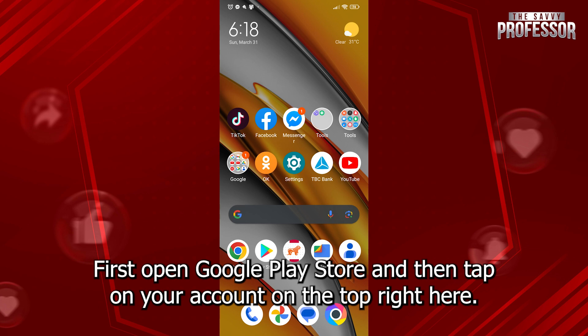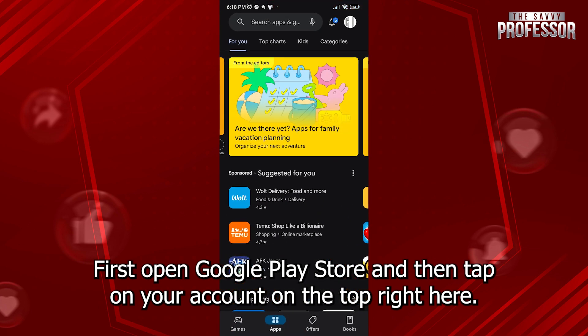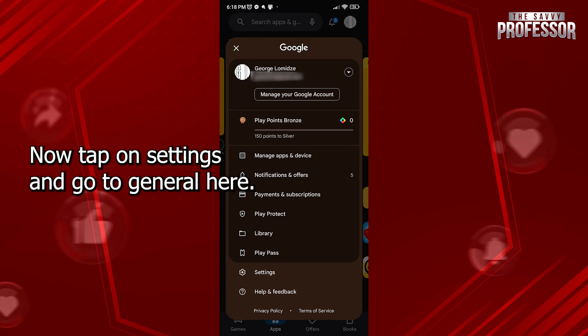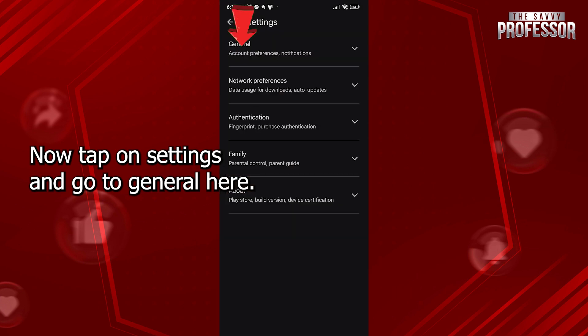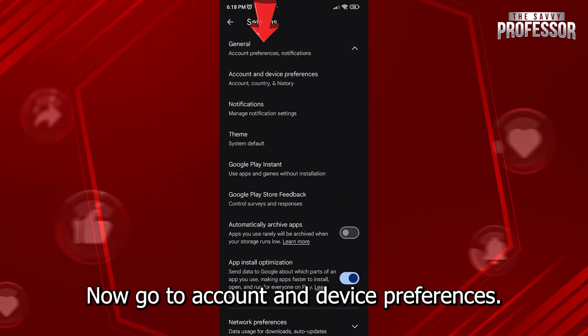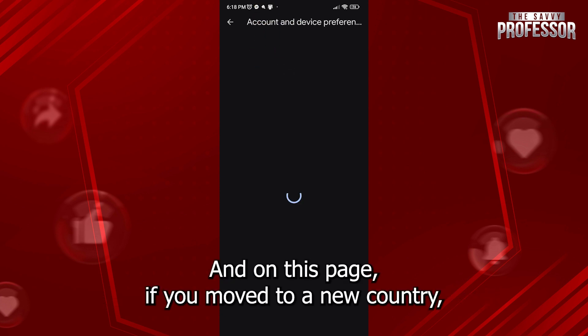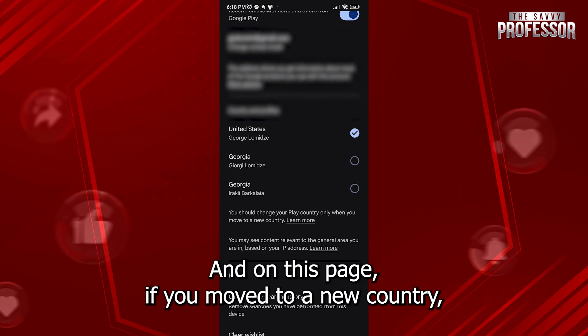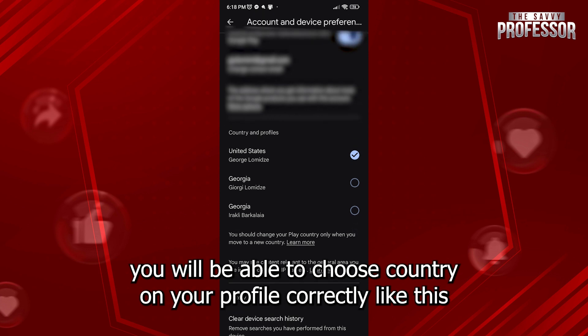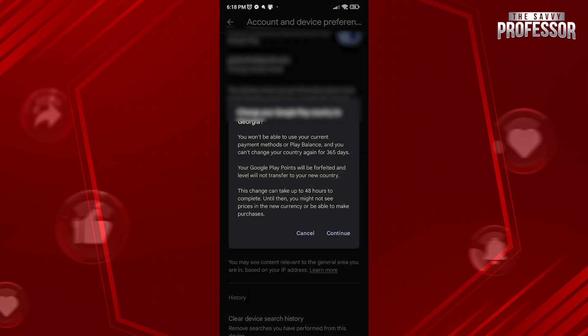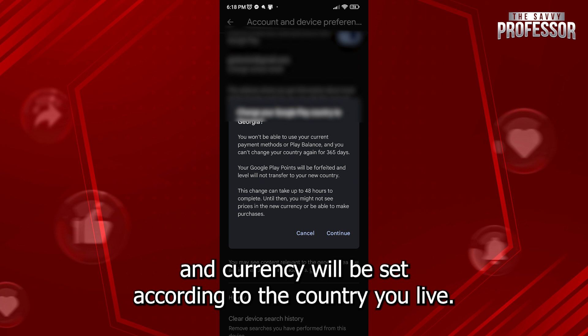First, open Google Play Store and then tap on your account on the top right here. Now tap on Settings and go to General here. Now go to Account and Device Preferences and on this page, if you move to a new country, you will be able to choose country on your profile correctly like this and currency will be set according to the country you live.